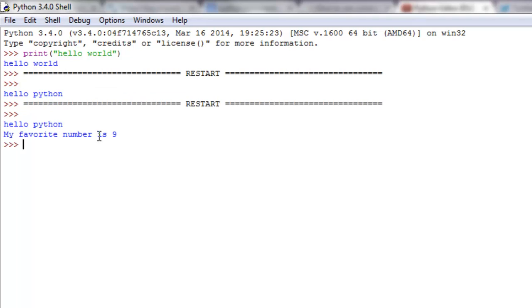Now we have at least two lines worth of stuff we can do, whereas before we couldn't do that in the shell.